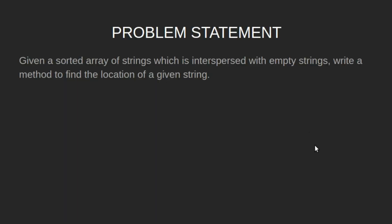Given a sorted array of strings which is interspersed with empty strings, write a method to find the location of a given string.